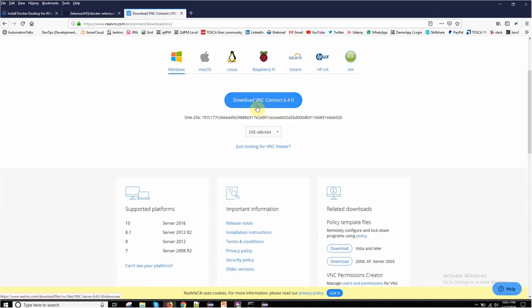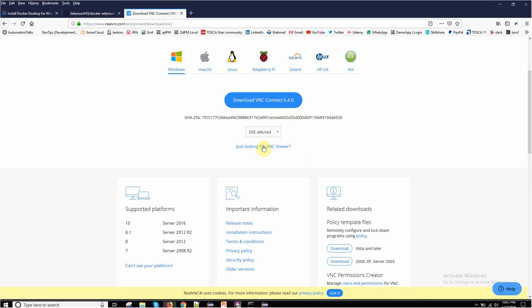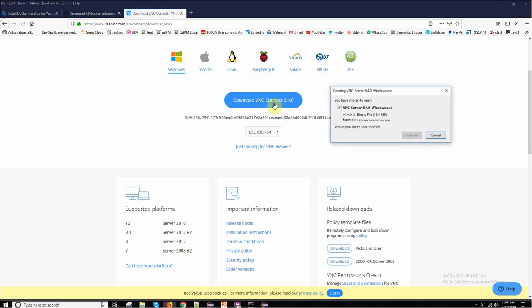You need two things. If you are doing it on your local machine, if you are doing it in your organization, you must be having this VNC Connect server setup already. You just need VNC Viewer. But if you are doing it on your local machine or if VNC server setup is not done already, you just need to download this VNC Connect from here, which is your VNC server. You can get it for Windows, Mac, Linux, Solaris, based on your operating system.